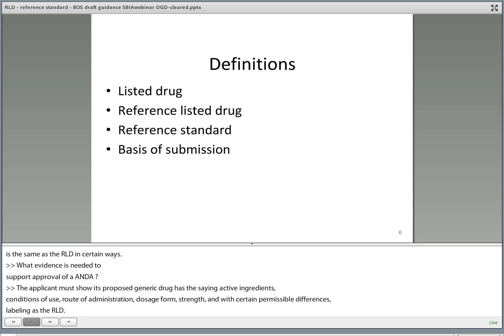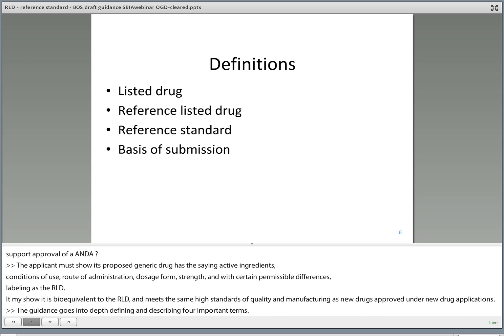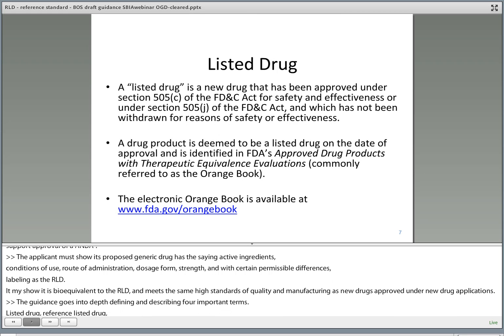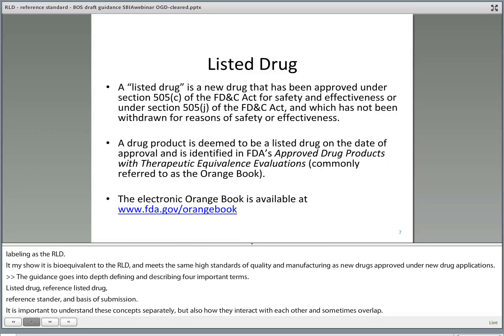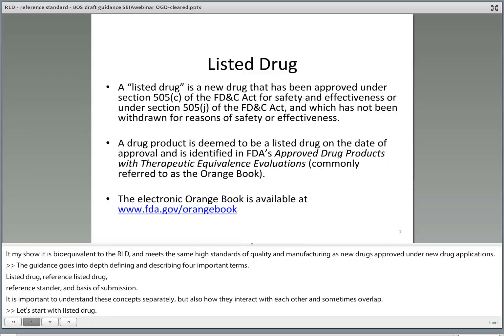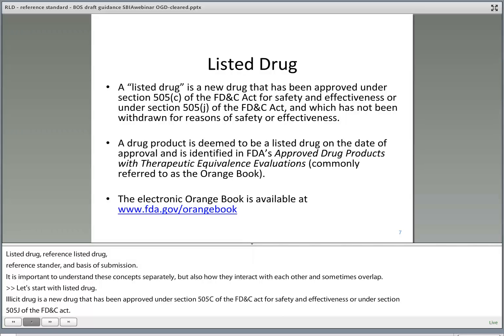The guidance goes into depth defining and describing four important terms. It's important to understand these concepts separately, but also how they interact with each other and sometimes overlap. Let's start with listed drug. A listed drug is a new drug that has been approved under Section 505C of the FD&C Act for safety and effectiveness, or under Section 505J of the FD&C Act, and which has not been withdrawn for reasons of safety or effectiveness. A drug product is deemed to be a listed drug on the date of approval, and is identified in FDA's Approved Drug Products with Therapeutic Equivalence Evaluations, more commonly known as the Orange Book.